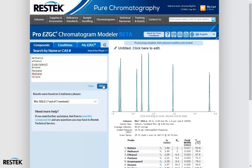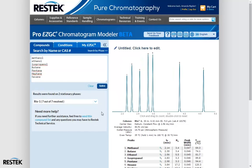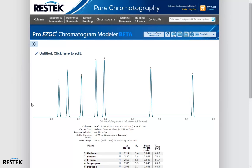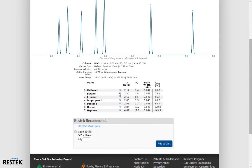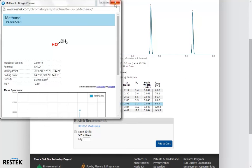What happens now is we have generated a model on the column where these compounds were modeled that has the best separation in the shortest amount of time. We can see results on two different stationary phases and switch between them. I kind of like the RTX-1 — everybody has those, I have one laying around in the lab. So let's use the RTX-1. We can see this in full screen, see details of each of our peaks if we hover over them, see the conditions used to generate this chromatogram, and even see additional information about our compounds of interest.